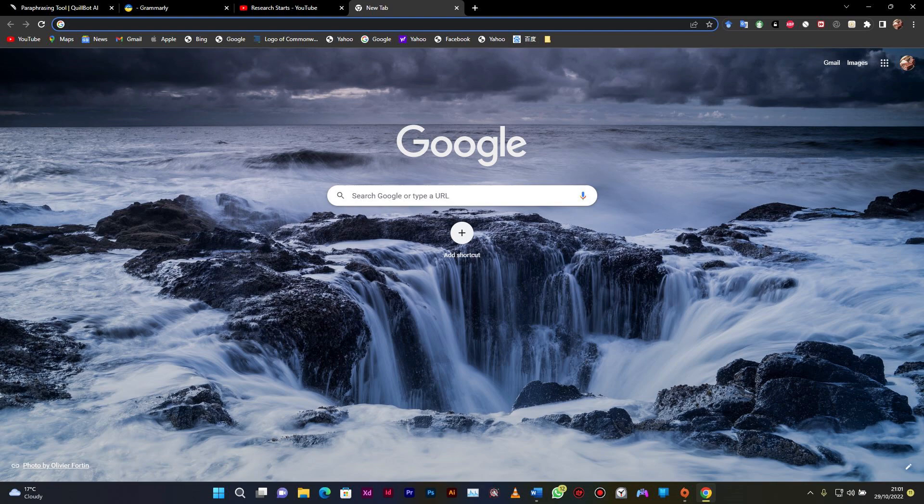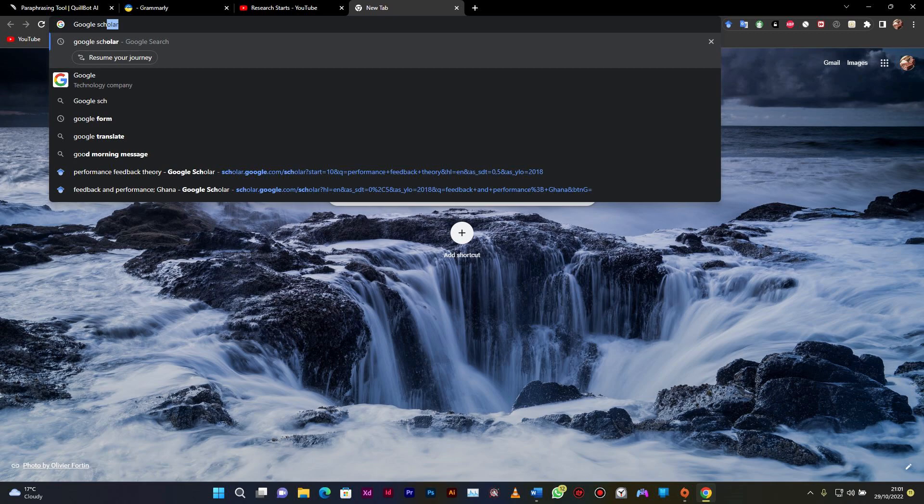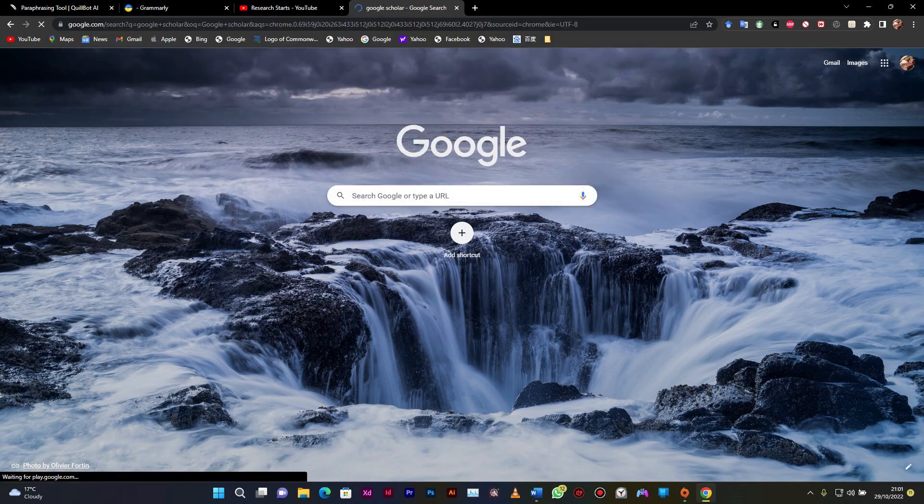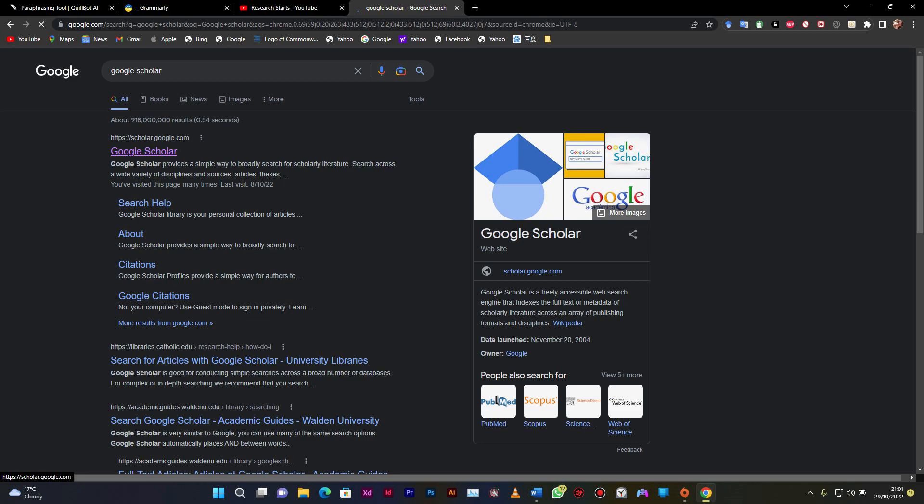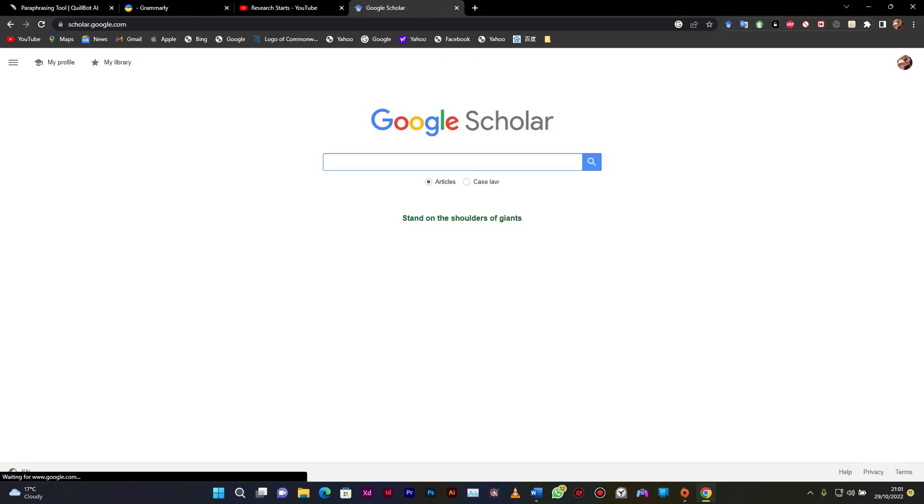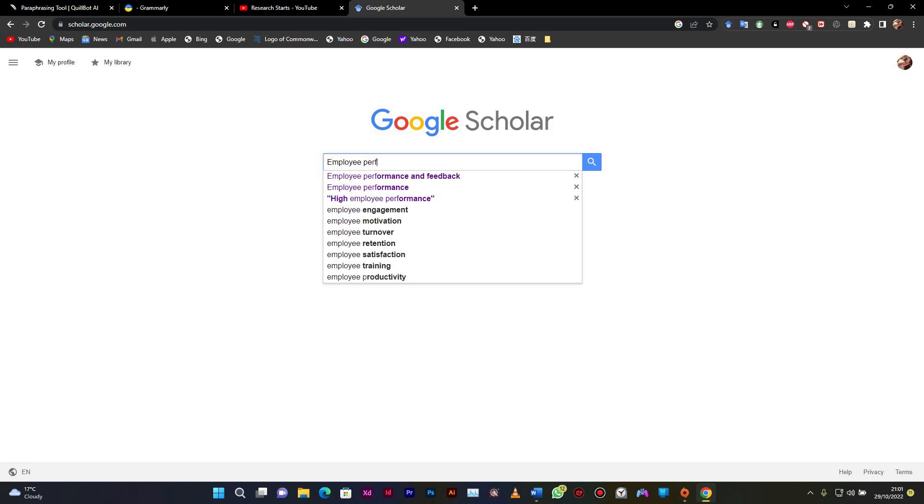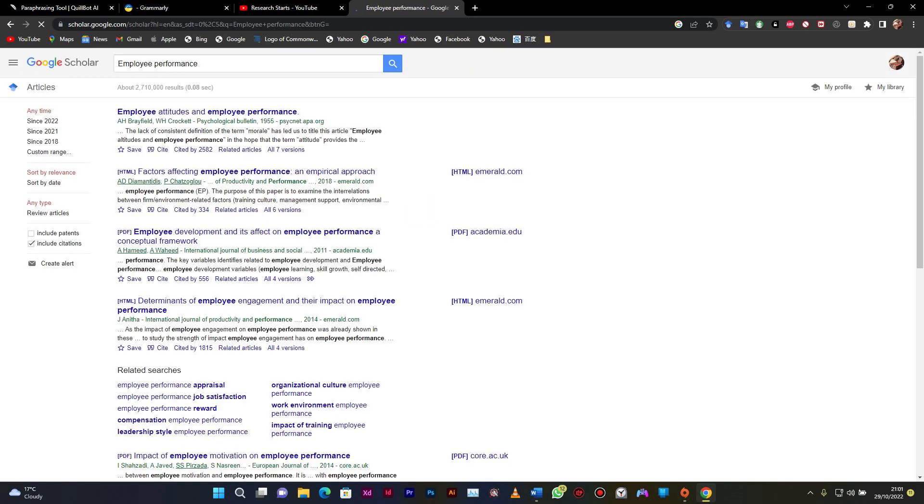It's the largest meta search engine that you can get a lot of research articles on any variable. You can search for anything. For example, you can have an interest in employee performance, so we can just look for articles on employee performance.